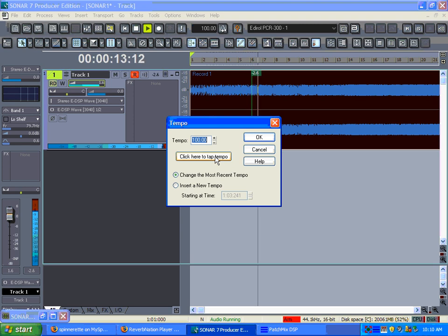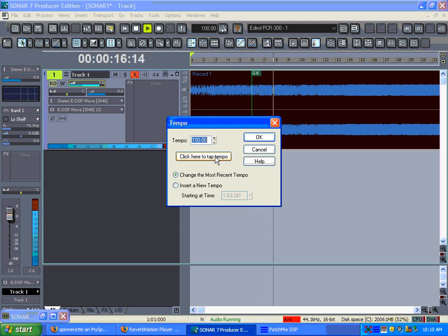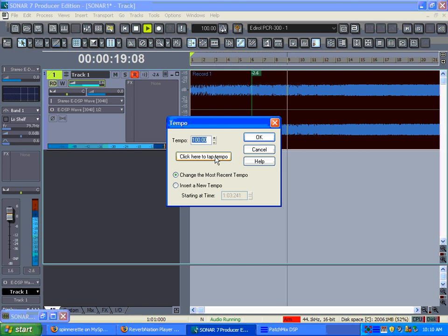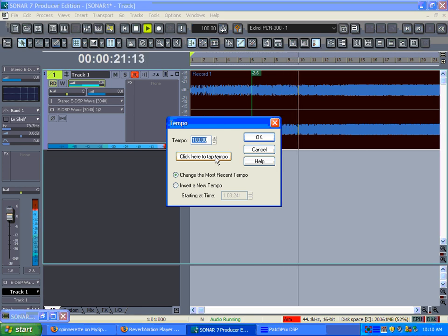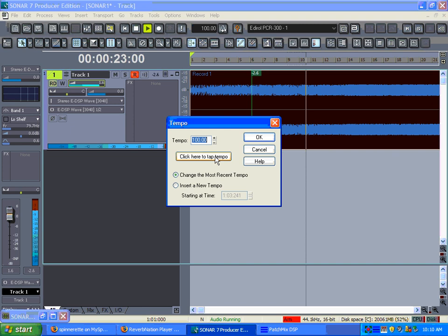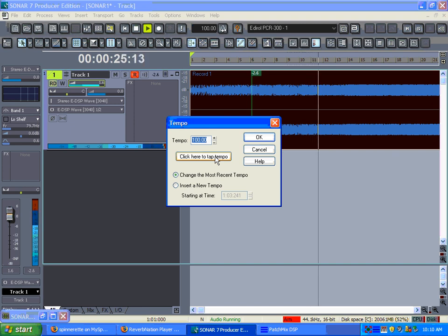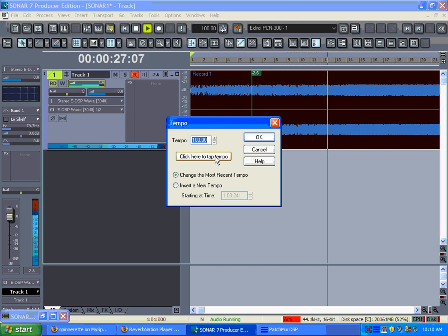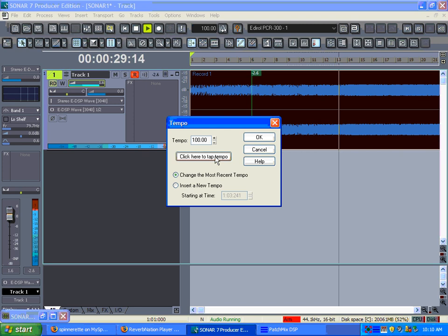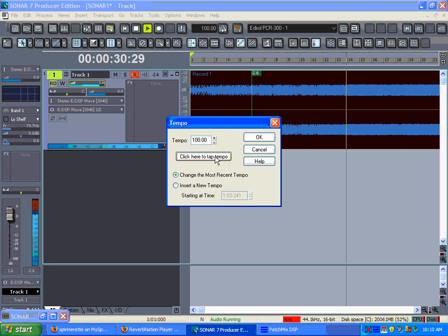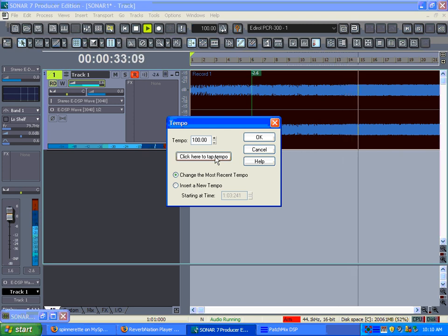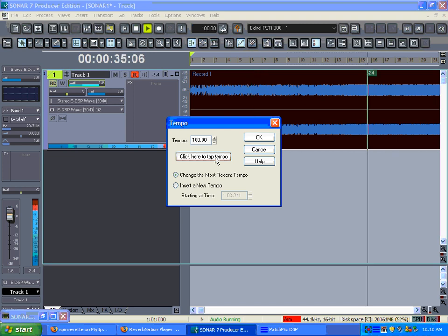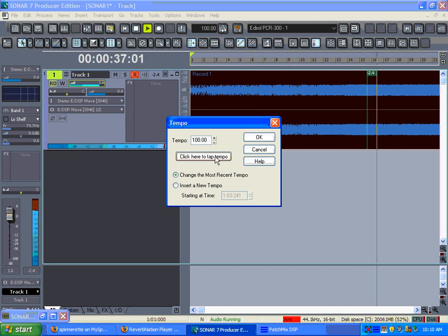So what I discovered is if you hit Tab, it goes down to that button. Now you can hit Enter and just tap it out.